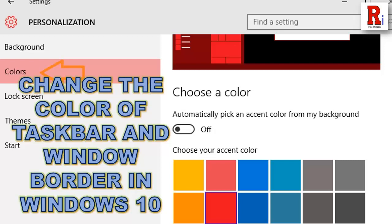Hello and welcome to Review Information. Today I will show you how to choose a border color in Windows 10 operating system.